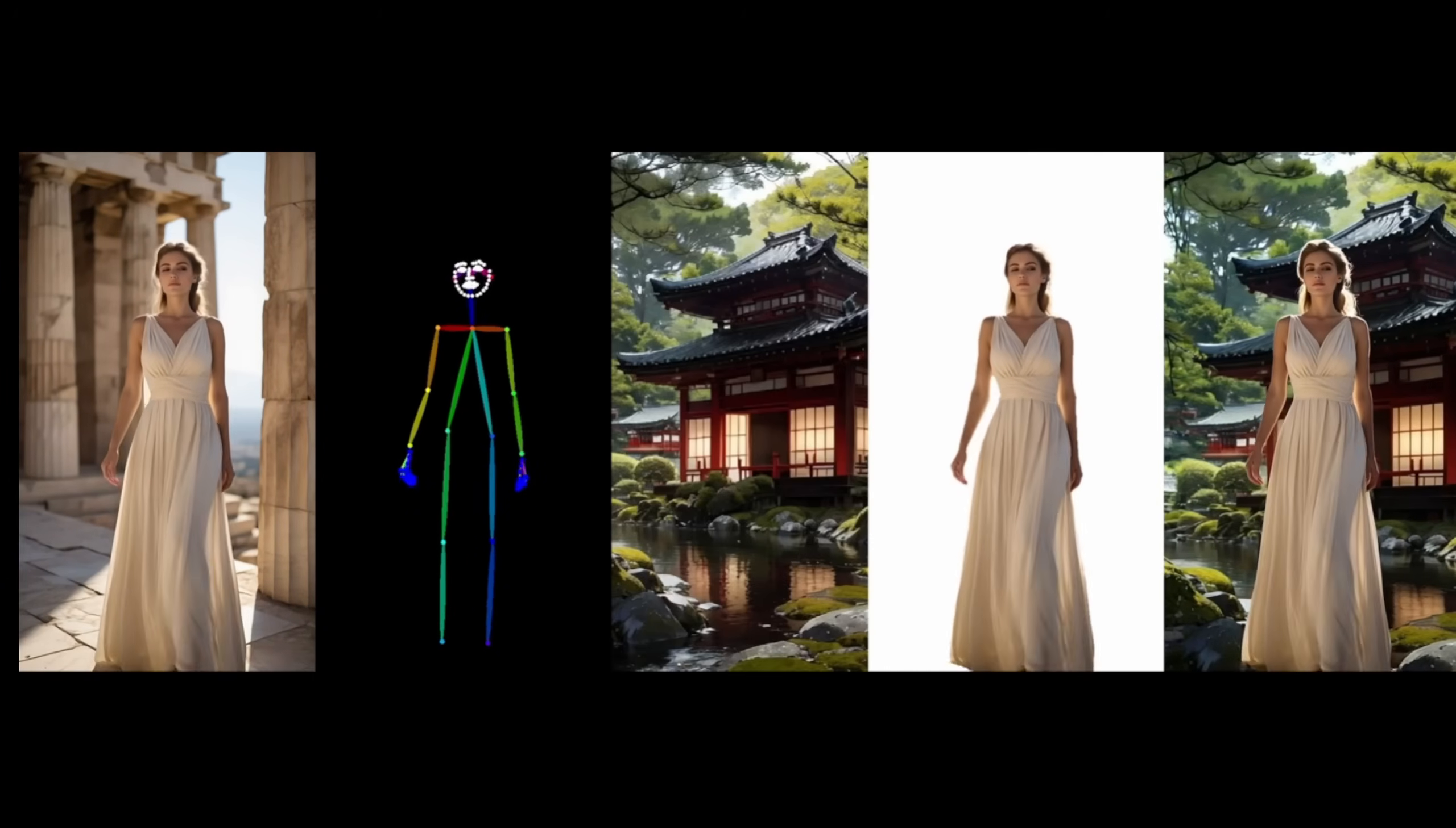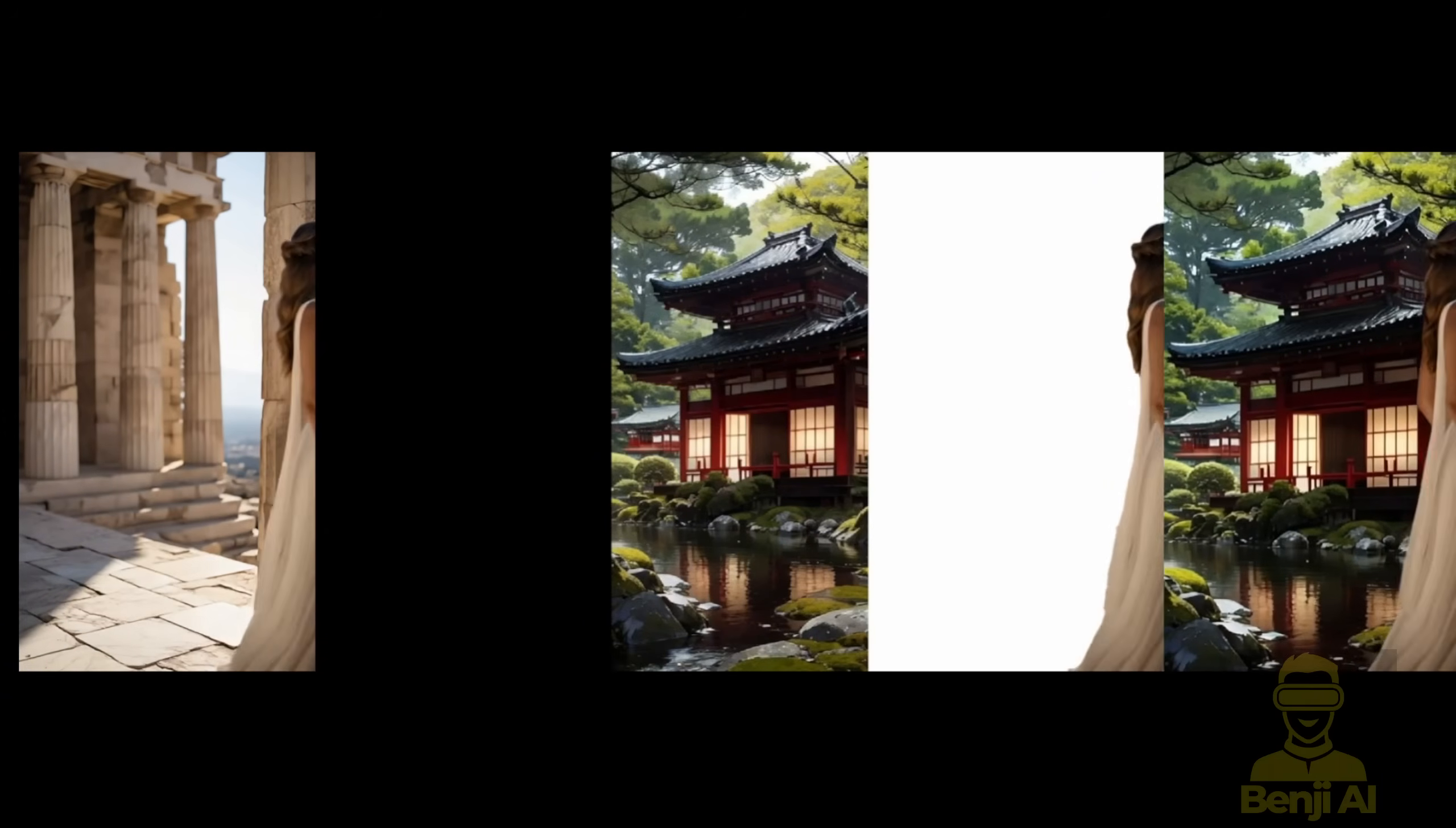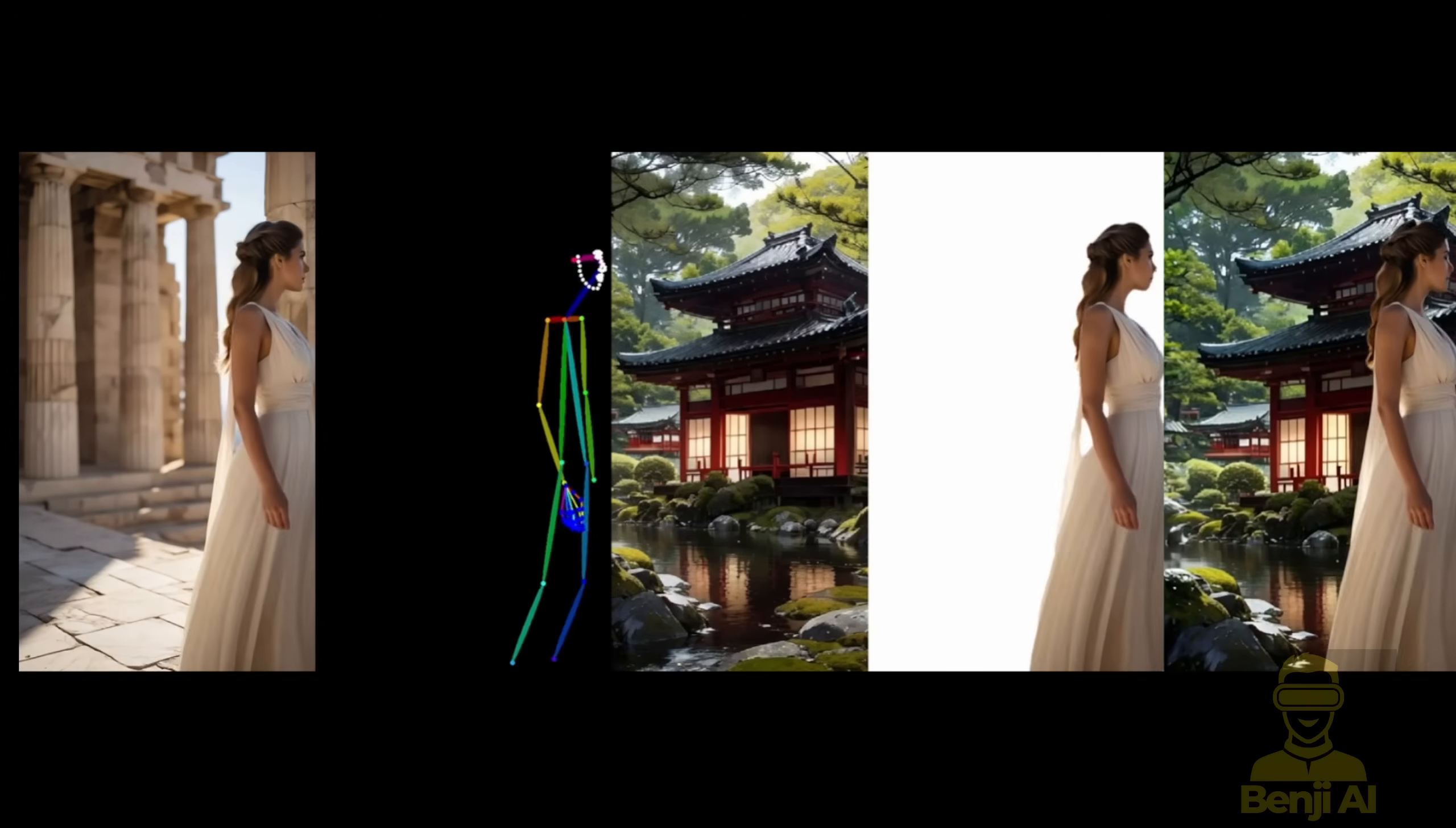We've been diving into the incredible world of WAN 2.1 VASE recently. If you haven't already noticed, this AI framework is truly a game changer for video editing.